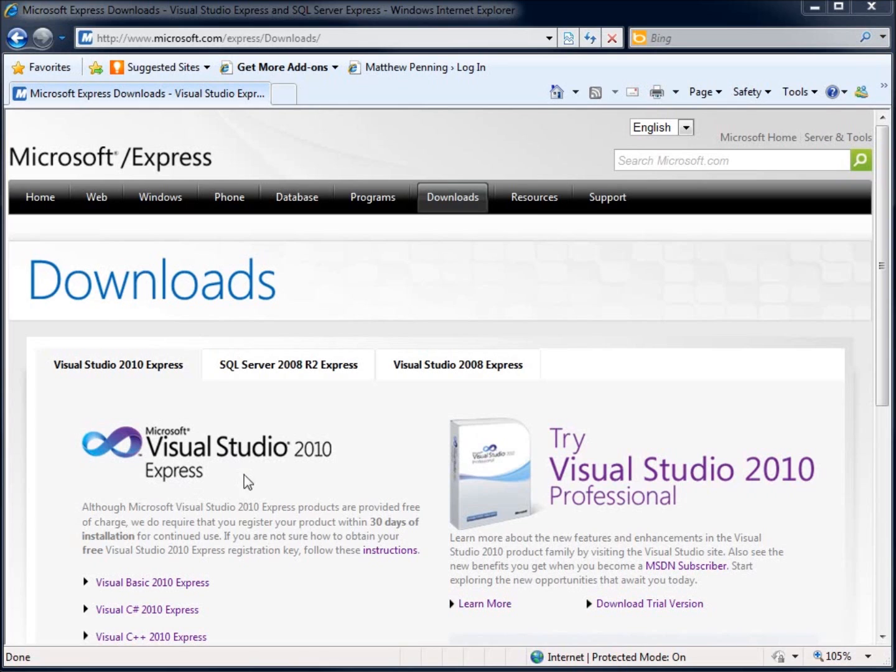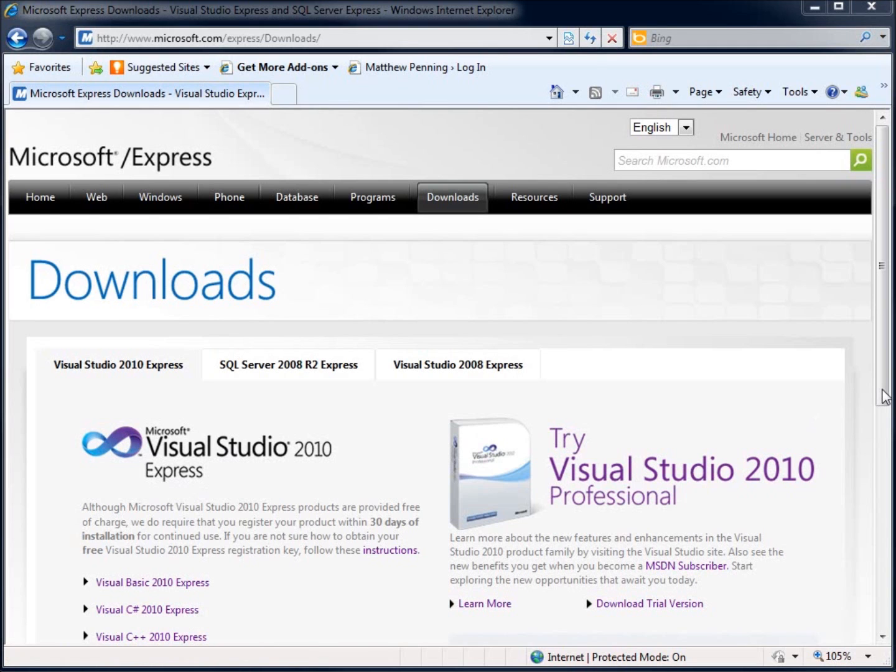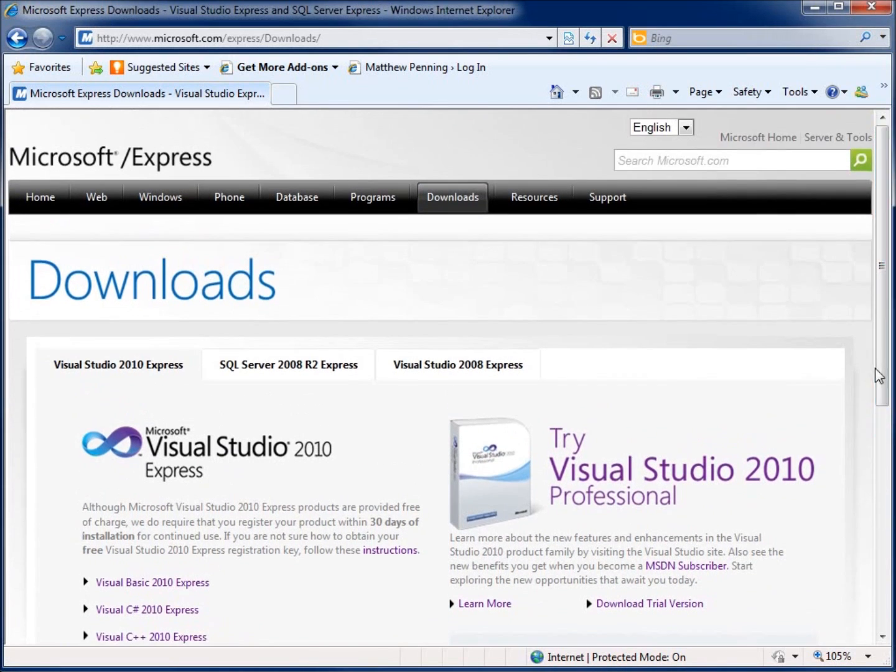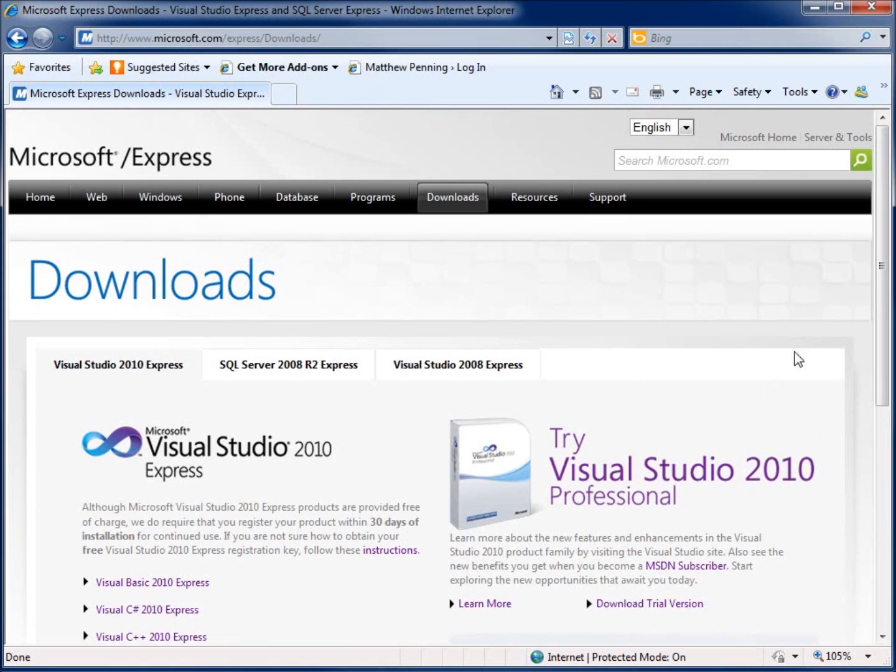If you take a look here, you'll see Visual C Sharp 2010 Express. This is the free application that you can use to follow along throughout these videos. The website is microsoft.com/express/downloads, and that will take you to the spot here.